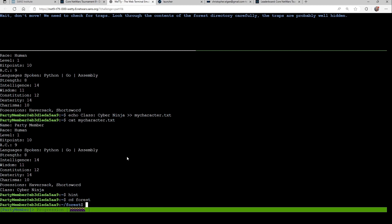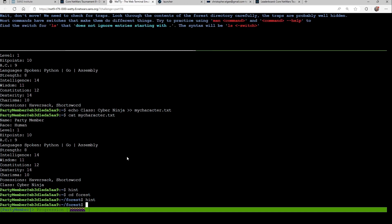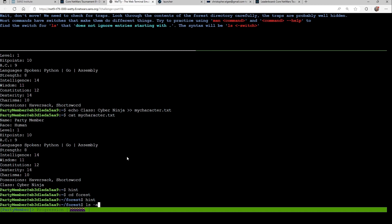Now we need to look through the contents of the directory carefully for hidden, looks like I need to find hidden files. And if I type hint again, it'll tell me what I should be looking for. So here I know I need to ls-a to see all the things. And then I have a flag. I have netwars-pitfall.